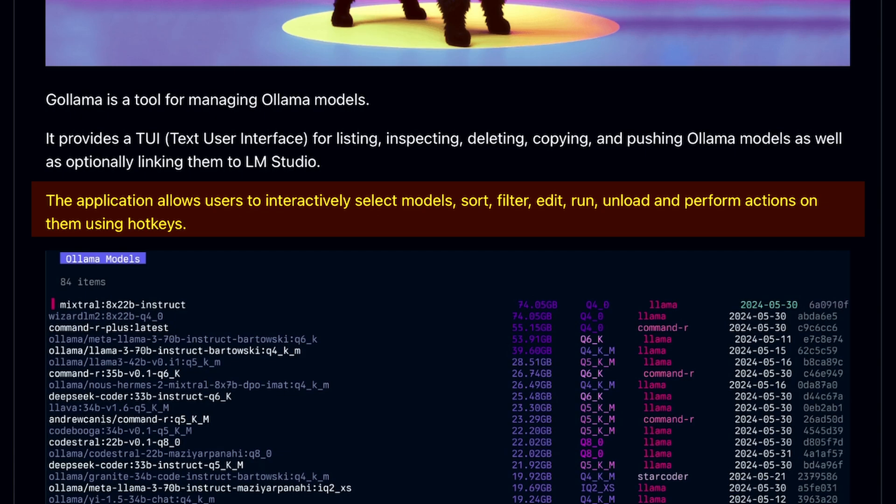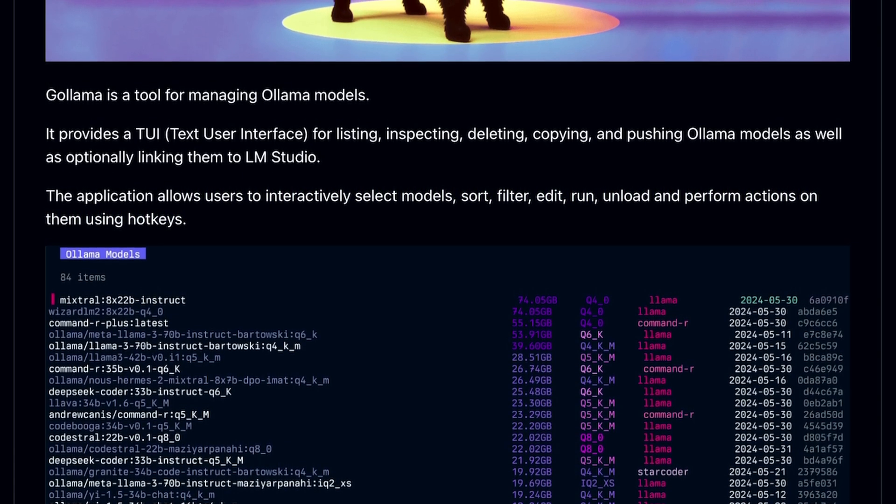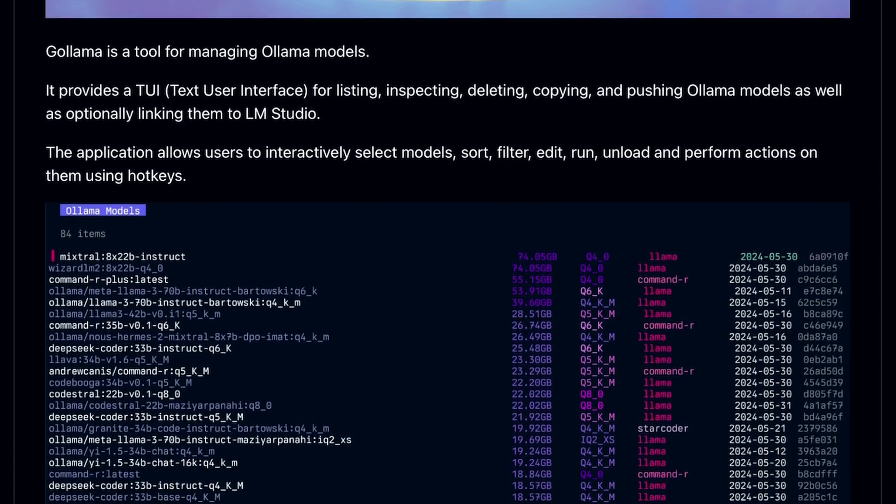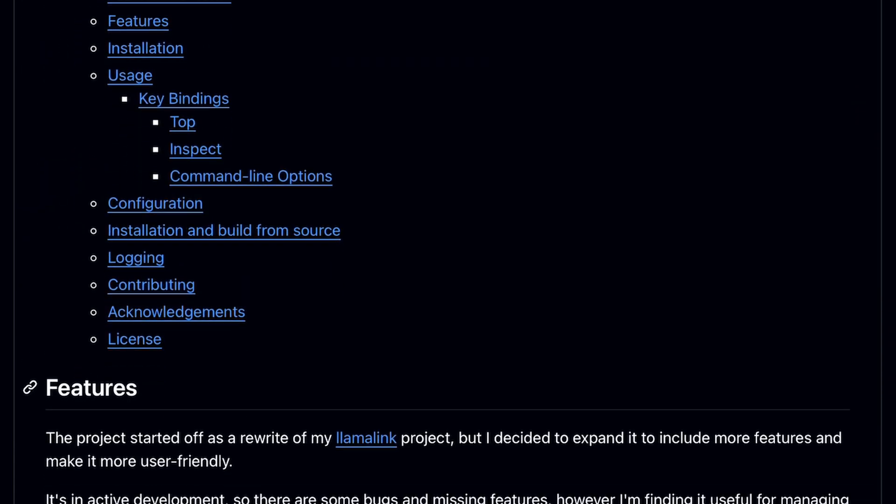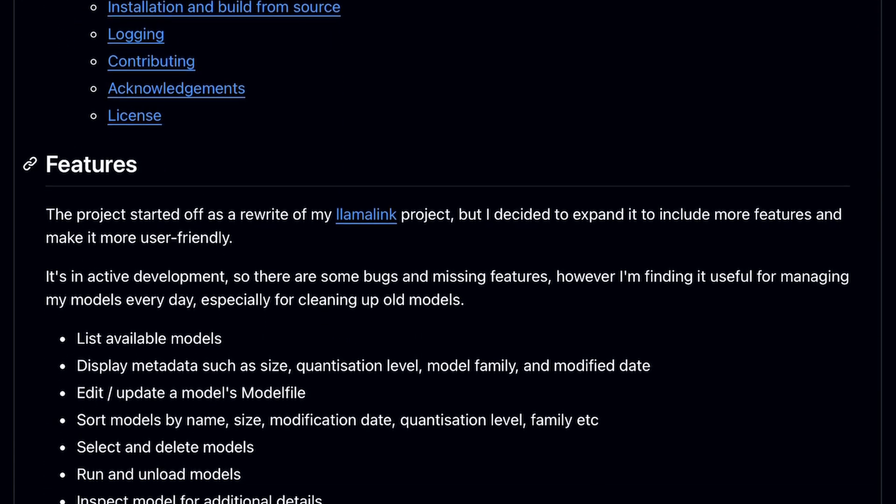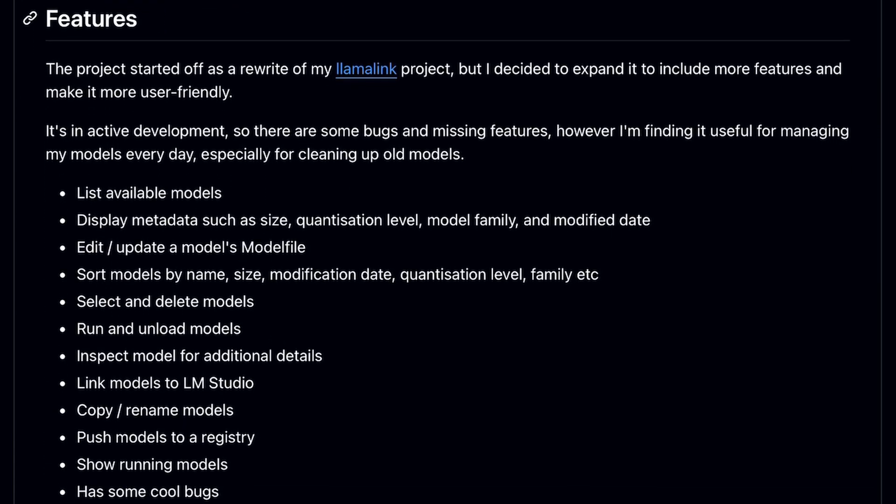It's built on Go, and that's why it has the name Gollama. There are multiple operations that you can perform on your Ollama model with this without remembering the annoying model names.